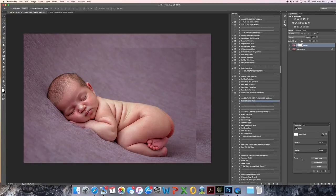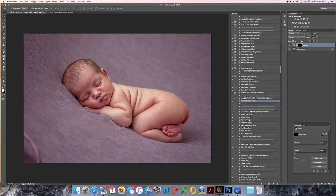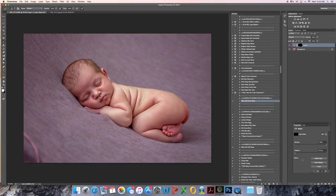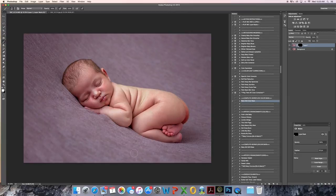So I created a layer mask there. Invert it, Command I. Back to my brush. There we have it.